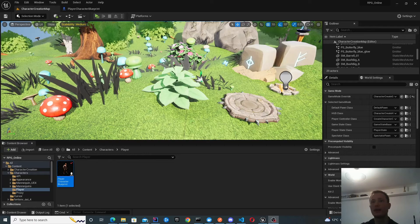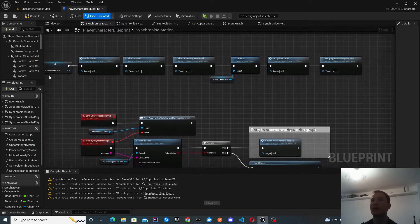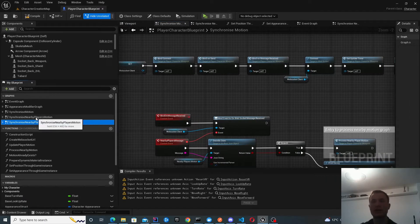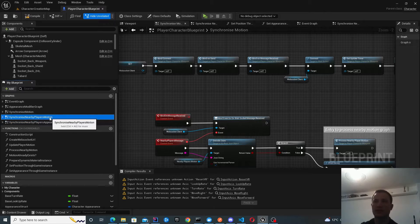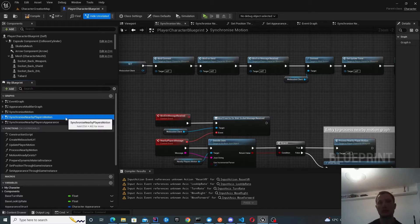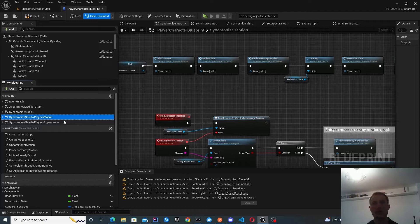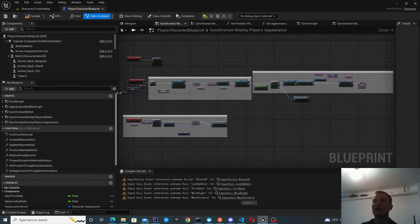Let's get started with the code. The main code is implemented inside the player character blueprints. We need a new graph for synchronizing the appearance — I've renamed the old one to specifically synchronize the player's motion, because we want to do those two things separately. We don't want to put too much logic into any one graph, and likewise we don't want too much content in any one API request, as those requests can become too heavy and overload the servers. It's better to keep them async.